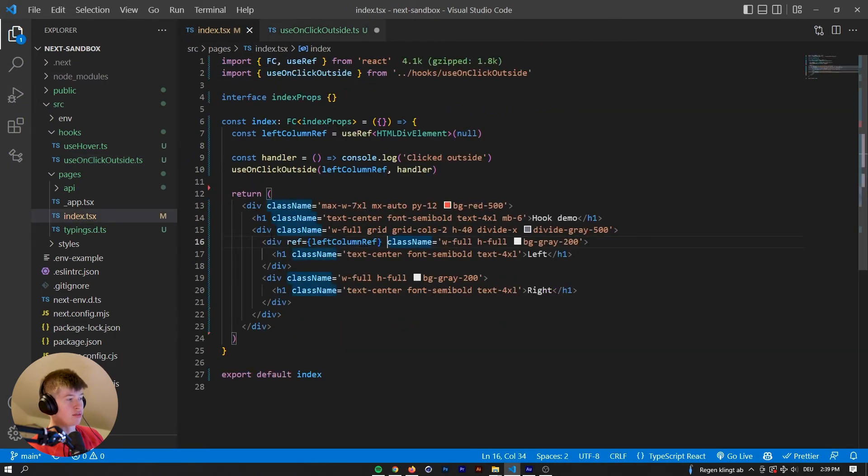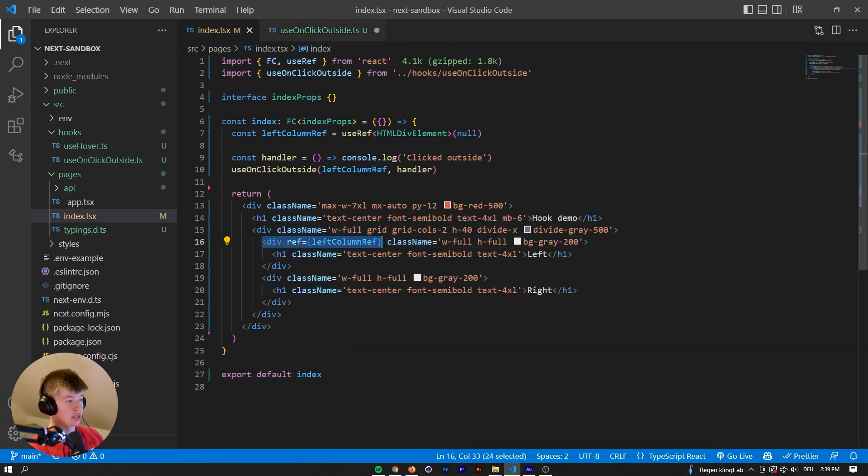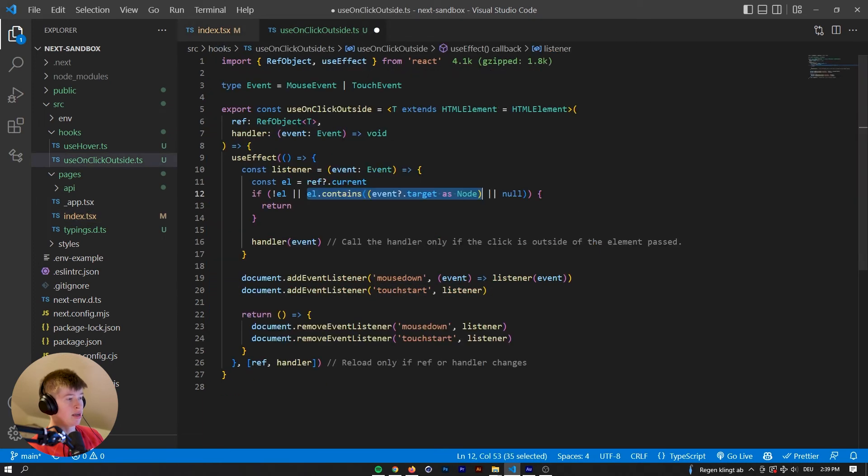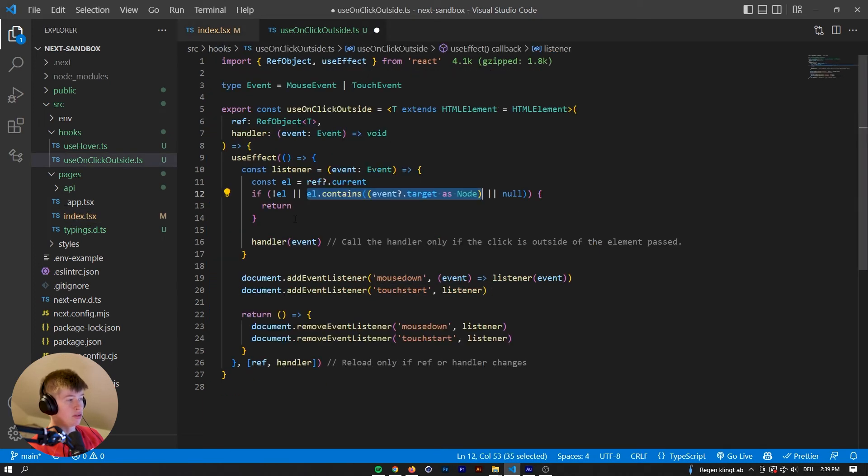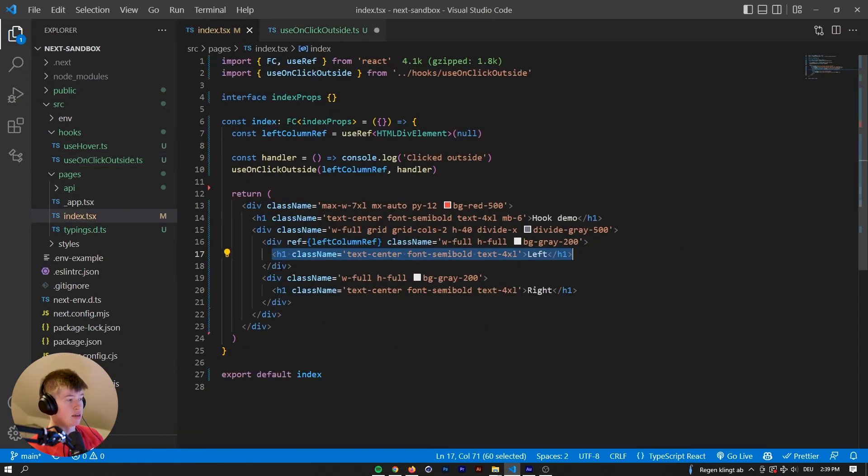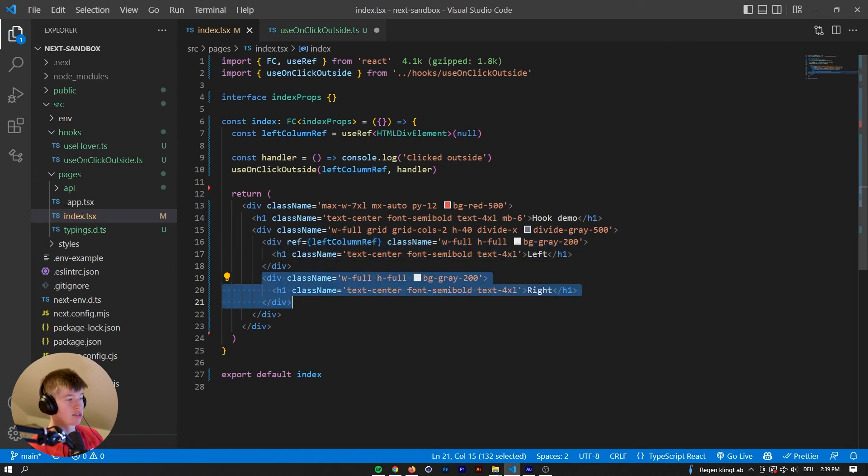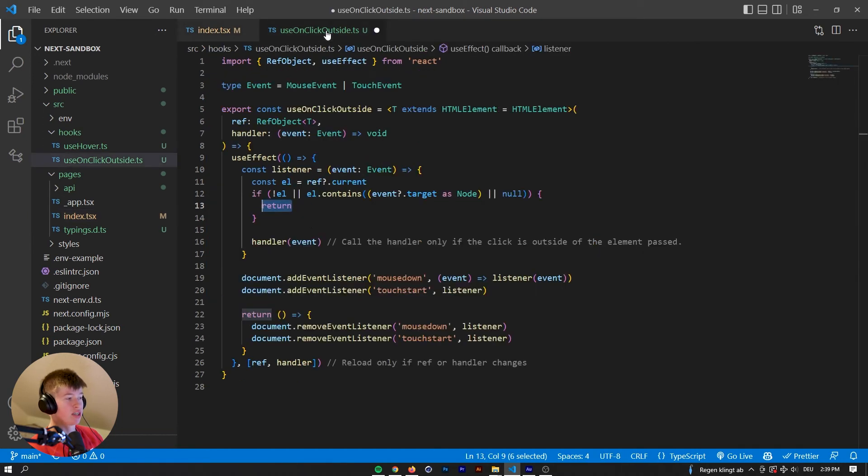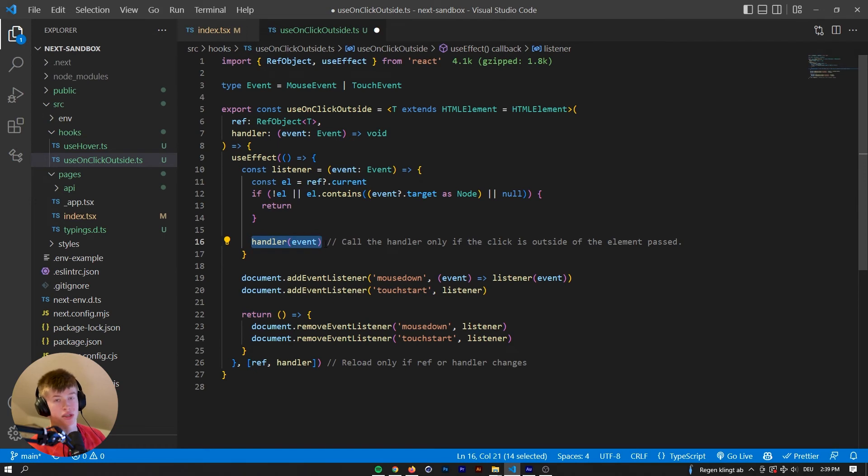So if this div right here contains the heading one, then do nothing but else. And this else means that you clicked somewhere that doesn't contain, that is not contained within this div. So for example, this div or anything else pretty much, then we run the handler and only then.